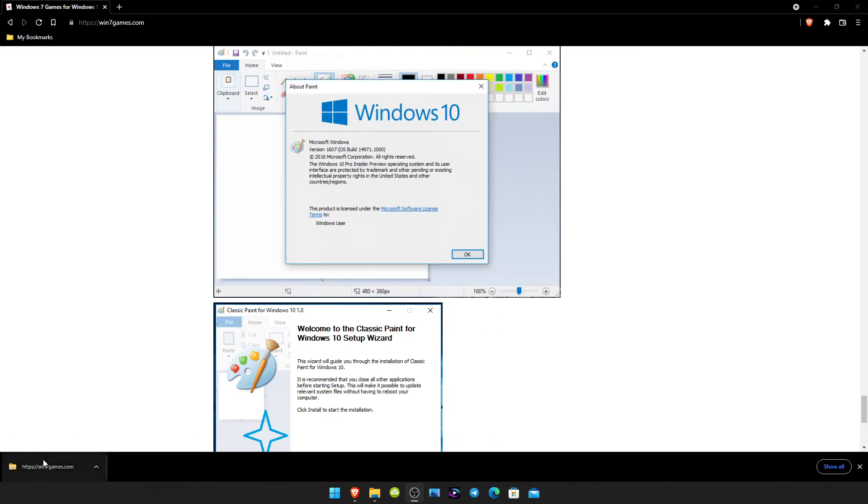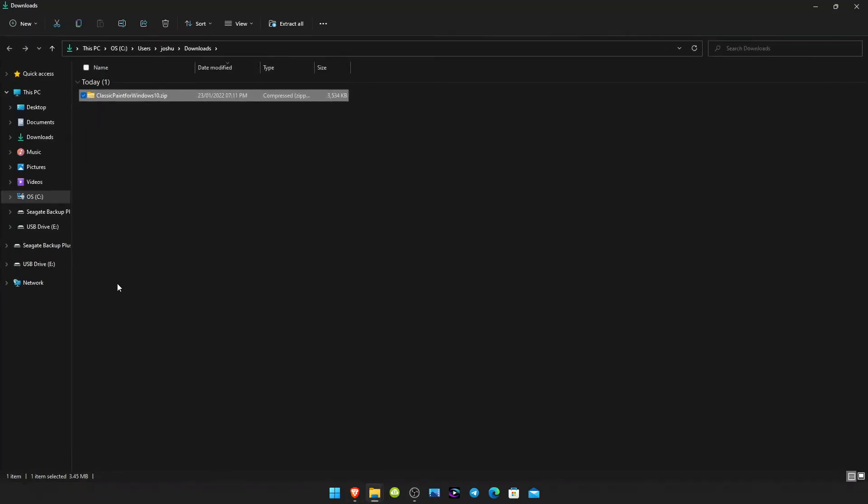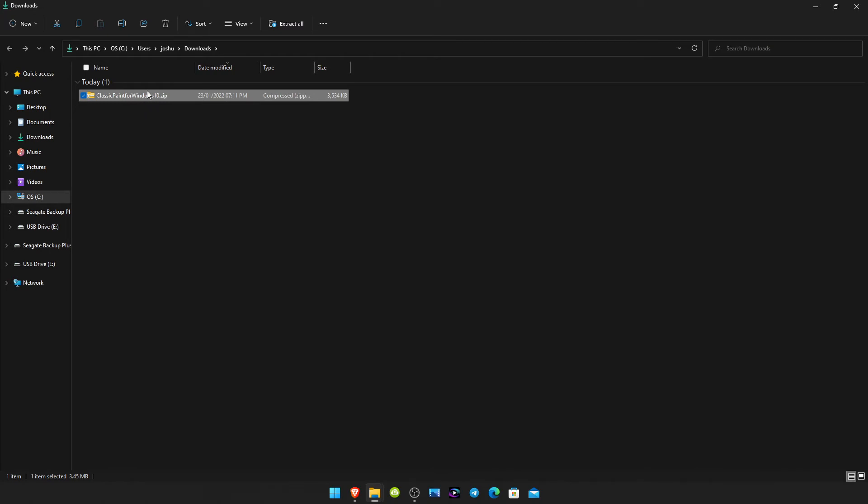Okay, so once you've downloaded the zip file, just right click it and show in folder. Even though it says for Windows 10, it does actually work for 11 as well.